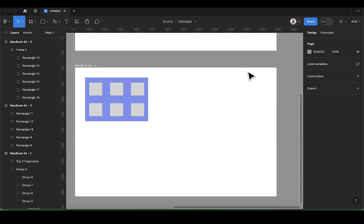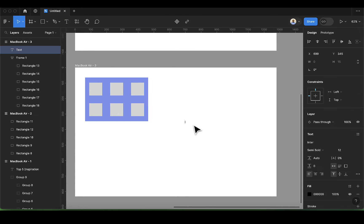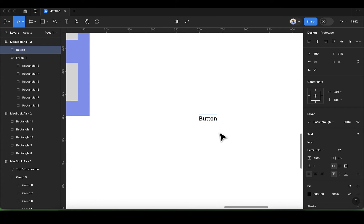Today we are going to learn about components. To do that, we are going to use a button. We are going to be bringing the previous knowledge we've learned in day four — that's the auto layout. We want to create responsive buttons.